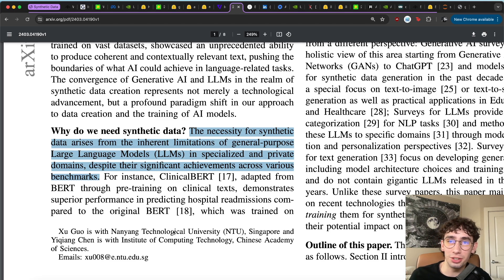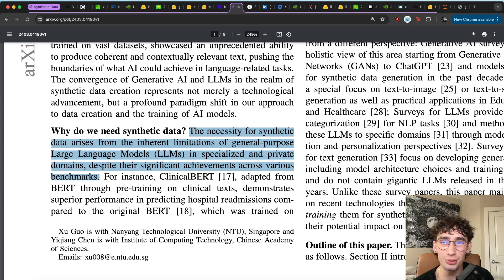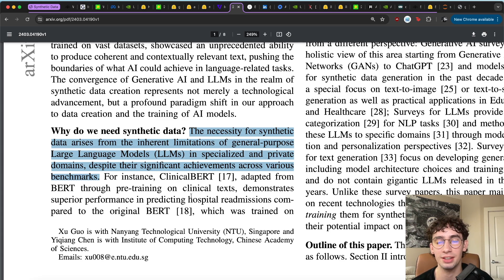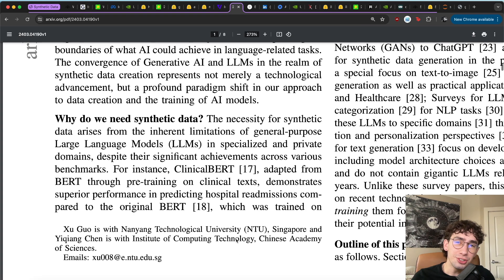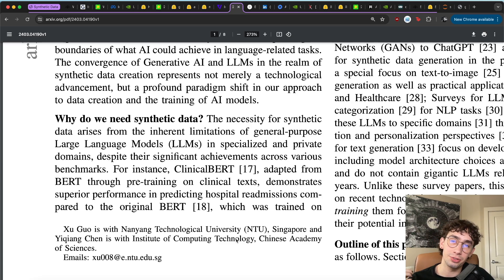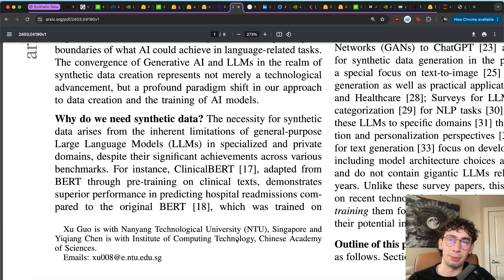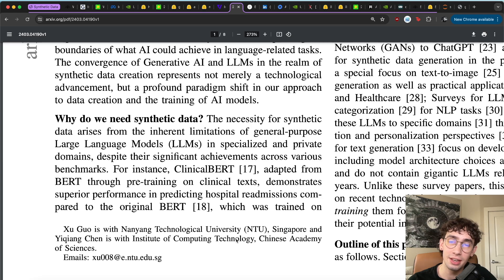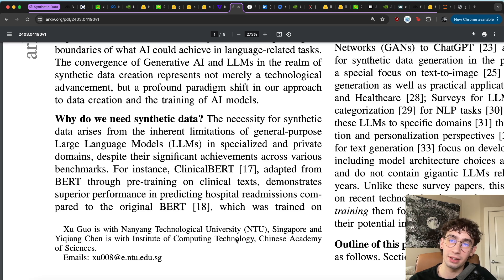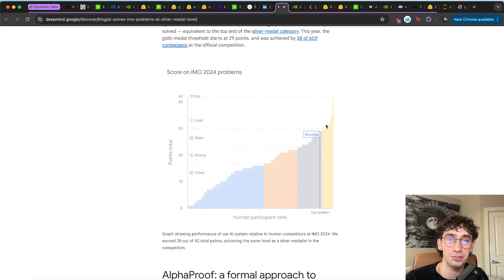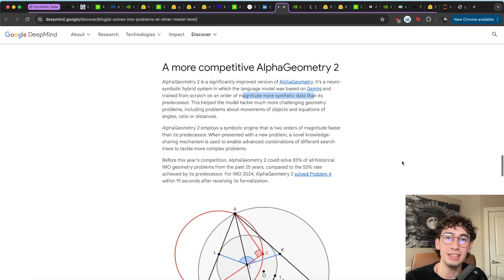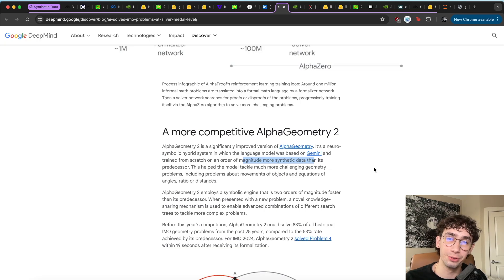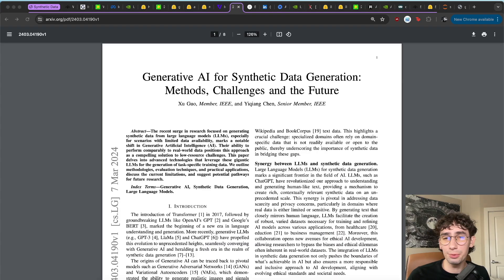And so why are these companies using synthetic data? And what is it actually needed for? Well, according to the Institute of Electrical Engineering and some researchers over there, they claim that the necessity for synthetic data really arises from the inherent limitations of general purpose LLMs in specialized and private domains, despite their significant achievements across various benchmarks. And essentially what they're saying is that using this massive corpus of data that we have, and even the curated stuff, we're able to push these foundational models to perform very well in a generalized environment. However, when we want to actually get down to increasing the language model's ability to perform very domain specific tasks, this is where synthetic data can really help hone in a language model's skills. For example, Alpha Geometry 2, which recently scored silver in the International Math Olympics, was trained using synthetic data to very specifically get better at reasoning through proving and solving out math problems.